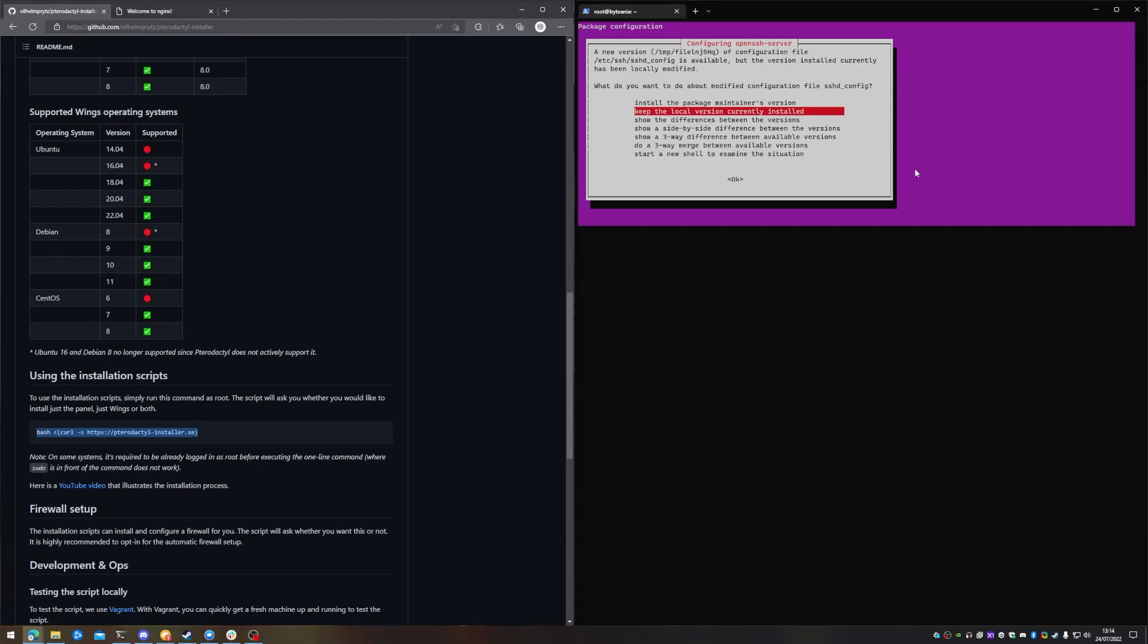So it obviously wants to try and make a change to sshd config. We're just going to keep our local version because we've already set up our SSH keys.